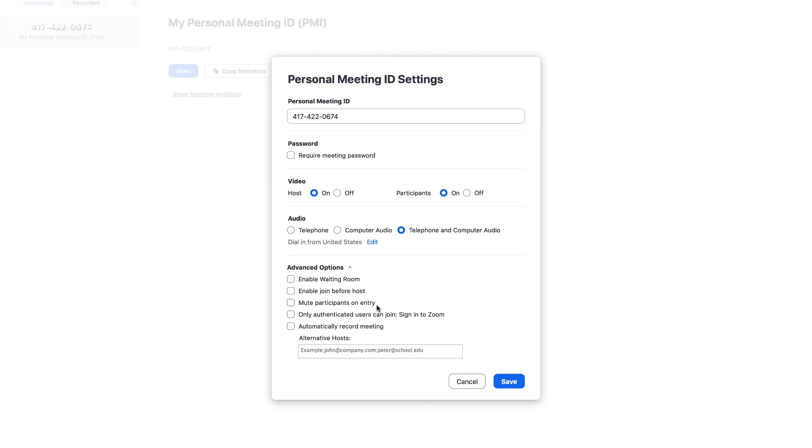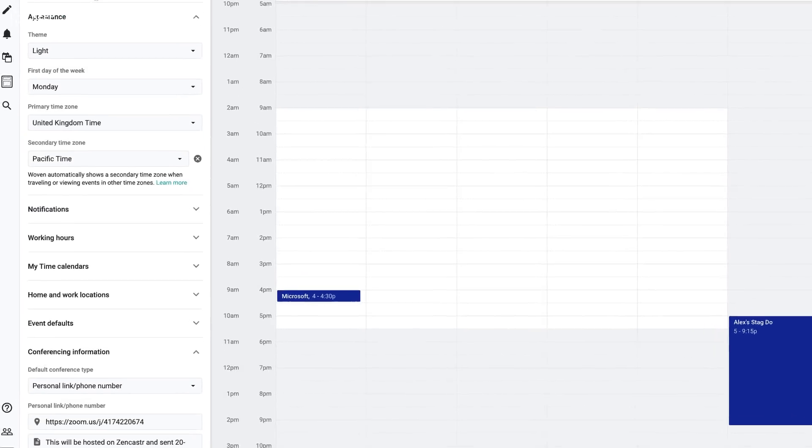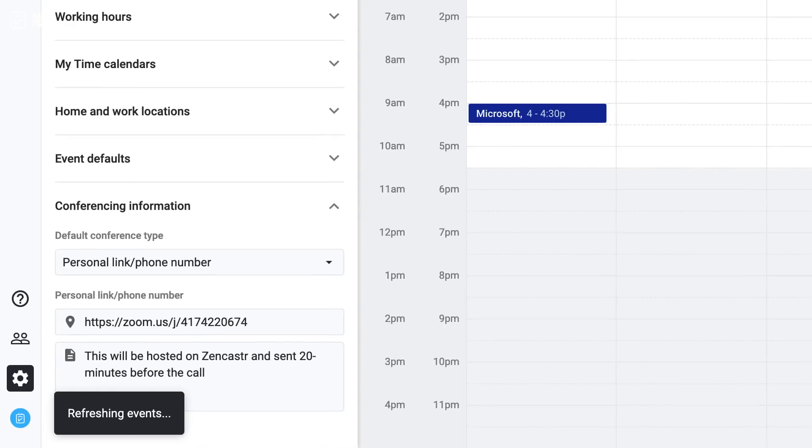Now what's cool is you can actually create a personal meeting ID. In this case, this is my personal meeting ID, but you can actually give yourself a specific URL inside of settings, which means that people can actually go on that link every single time so you don't have to reproduce a link every single time you go through it. I'll start using that with Woven's conferencing tool that they're looking to add.